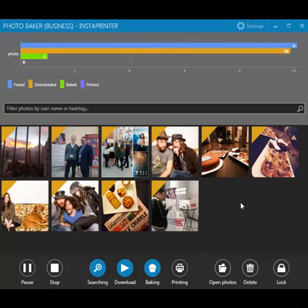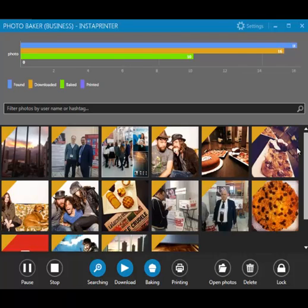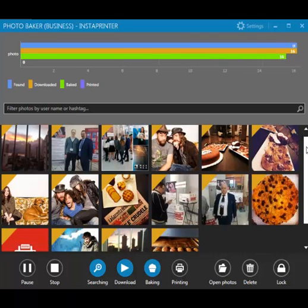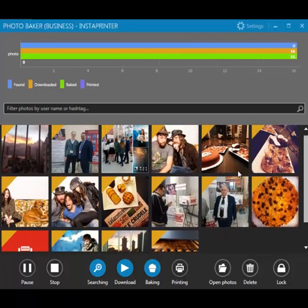This is a gallery of photos tagged with Photobaker hashtag in Instagram. If we press Printing button, all the photos will be printed.